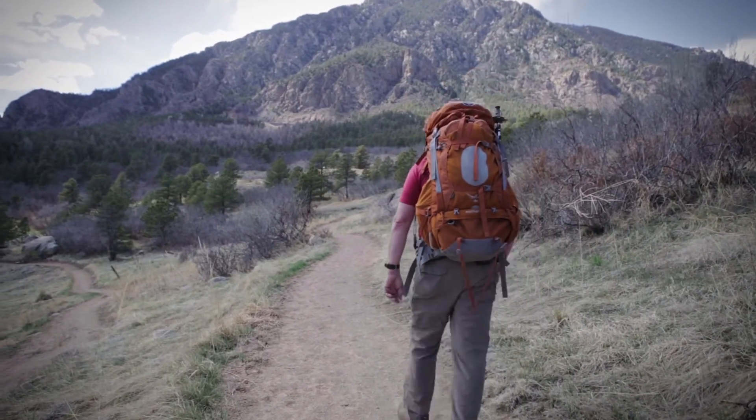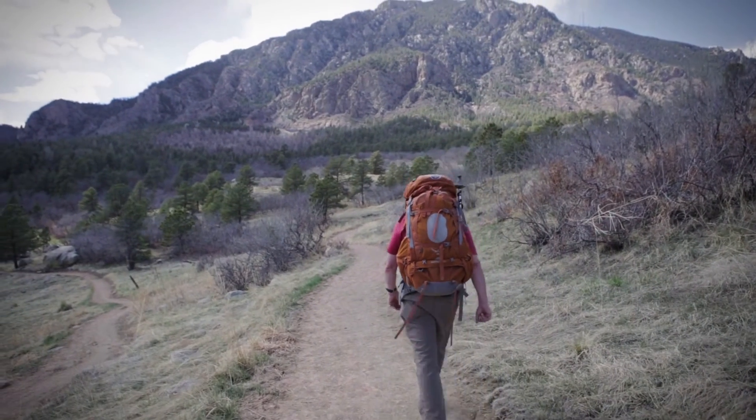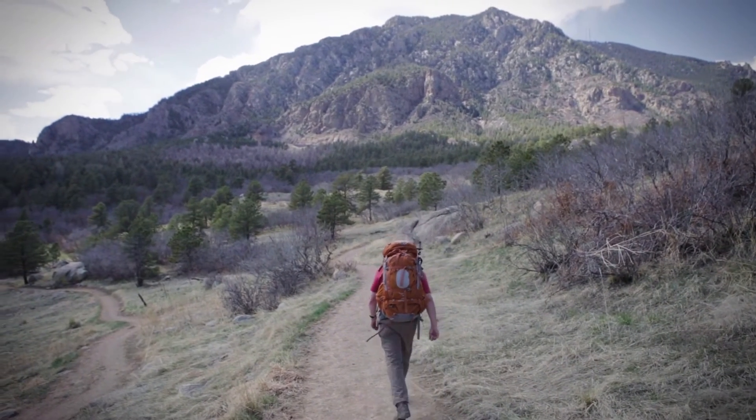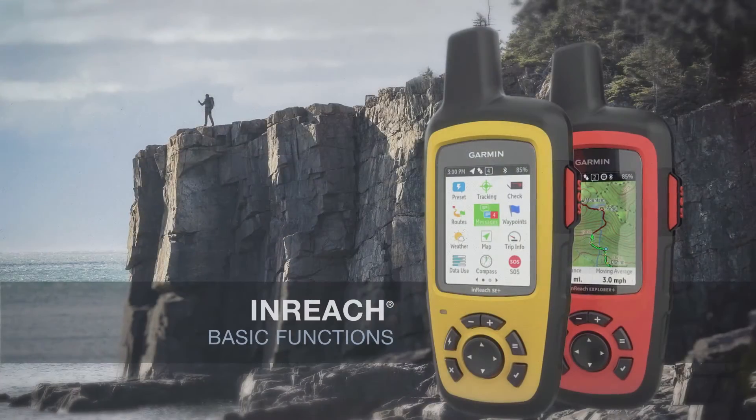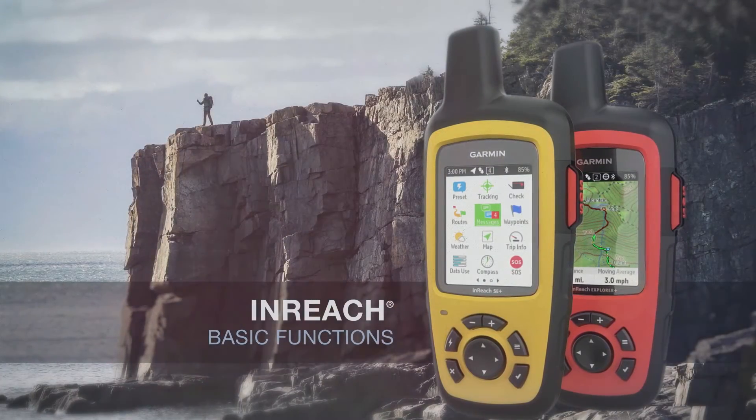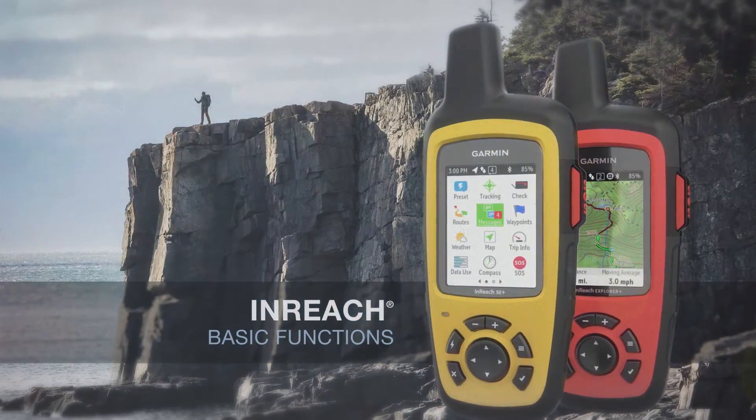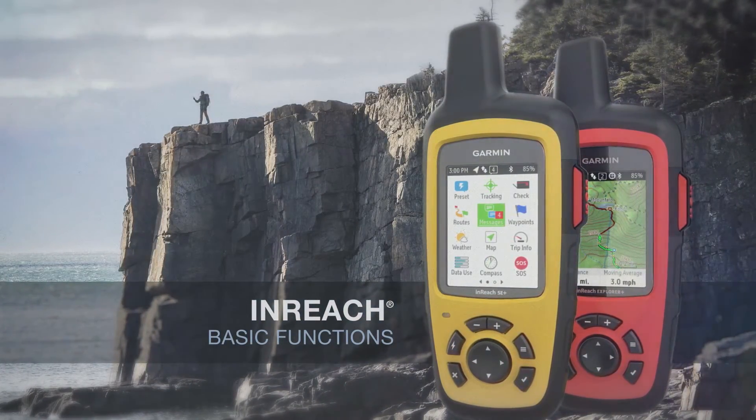In this video, you'll learn to set up some basic functions for your InReach device, from adding contacts to sharing your trip with friends and family. Let's get started.